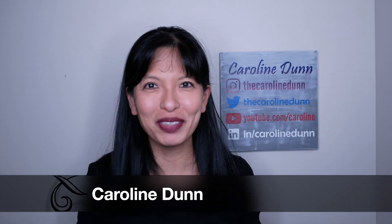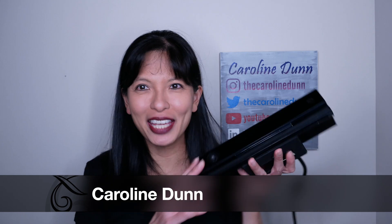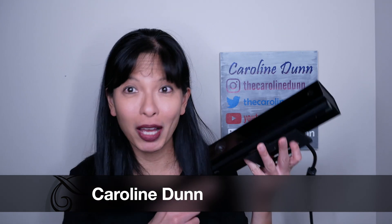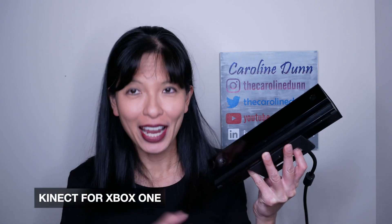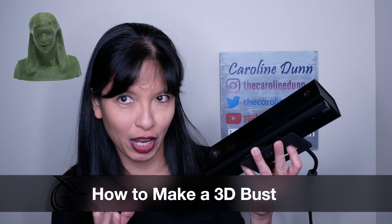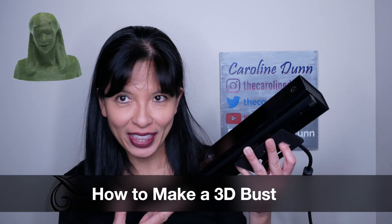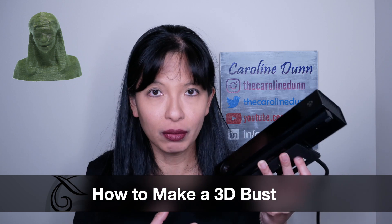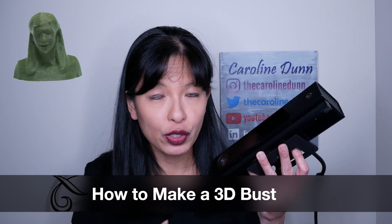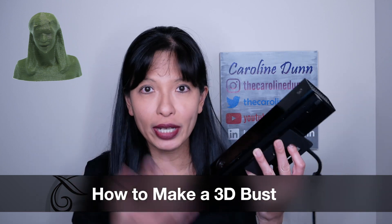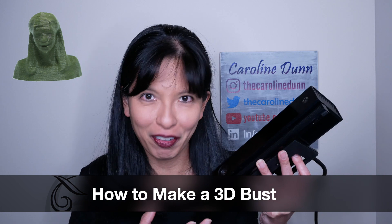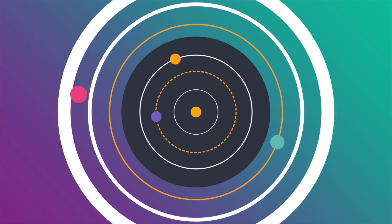Hello, my name is Caroline. In this video, I am taking this Xbox Kinect that originally went to an Xbox One, and I'm going to show you how to make a 3D bust of yourself with this Kinect. I'll show you all the parts that you need and what software to install in order to create a 3D bust of yourself. Now let's get started.